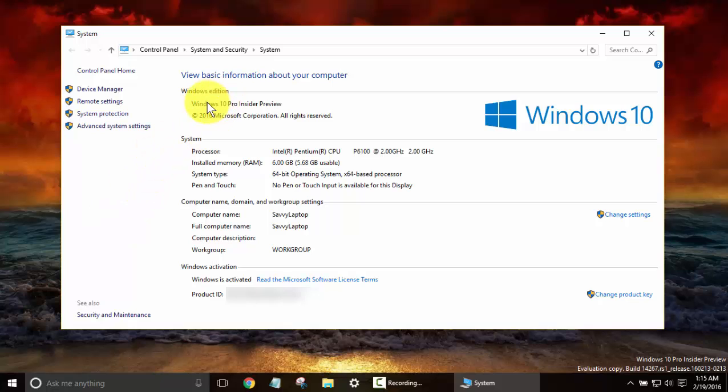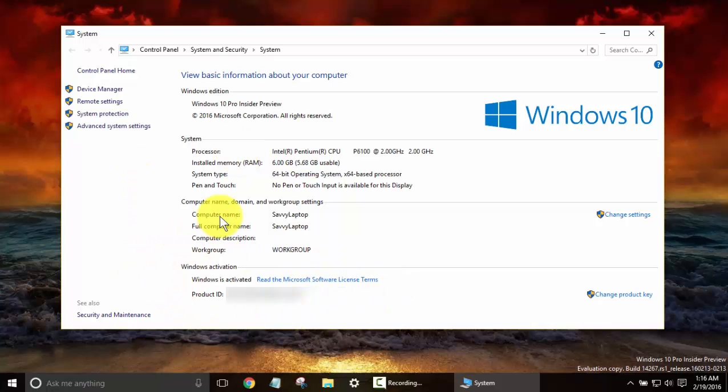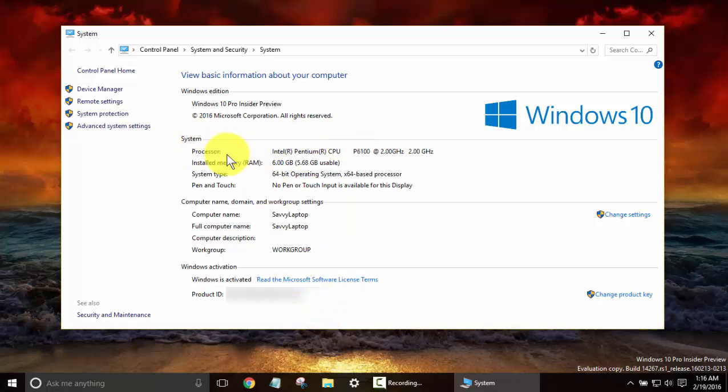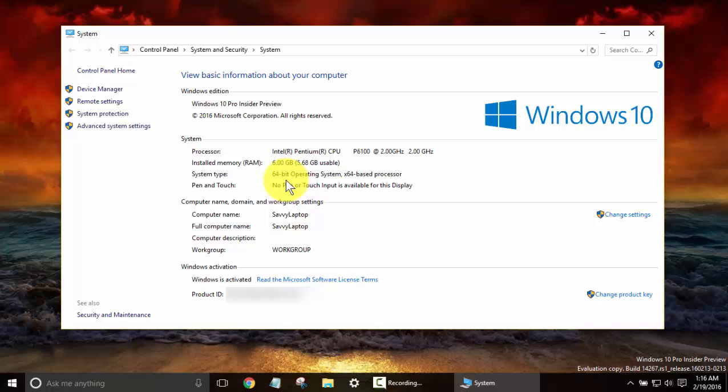And on here you can see I've got Windows 10 Pro on the Insider, and the activation shows that it isn't activated, which I'm not sure if showing my product ID is the best thing, but we'll see. On System right here you can see your processor speed, the type, how much memory you've got, and if it's a 64 or 32-bit based operating system.